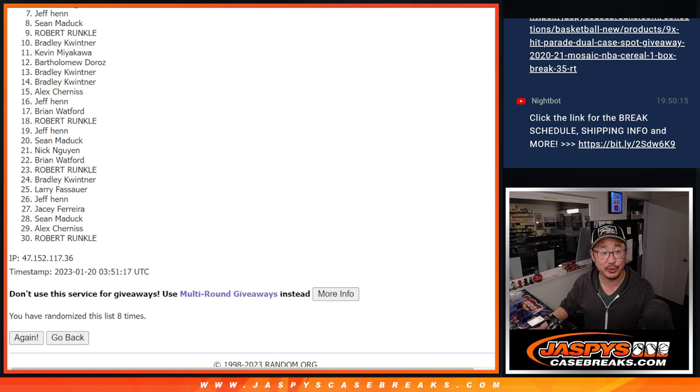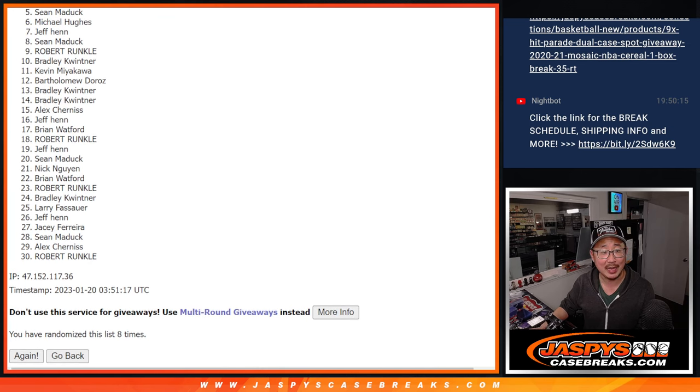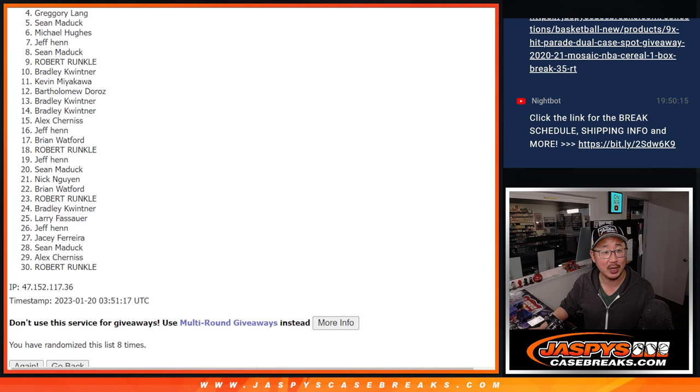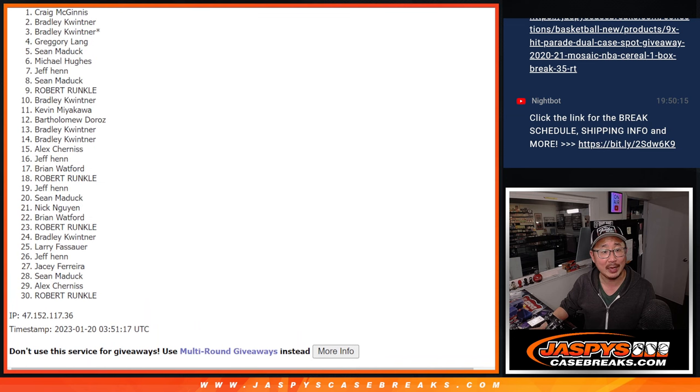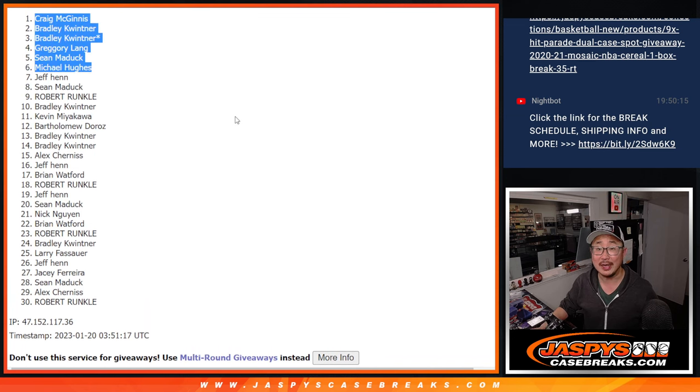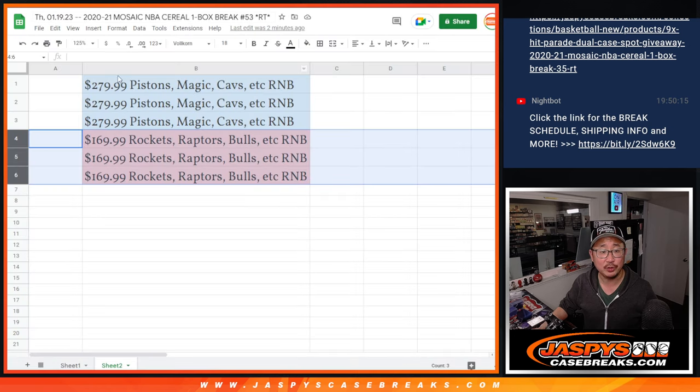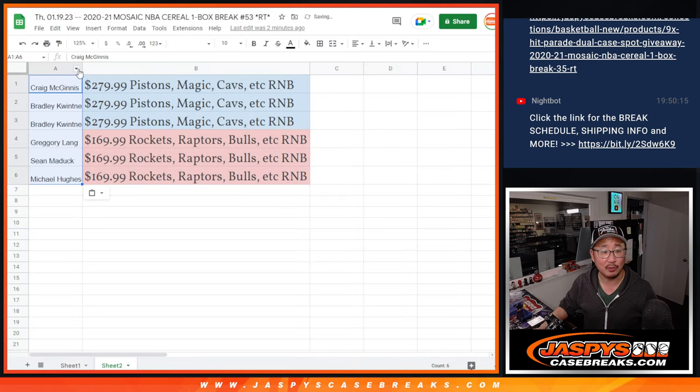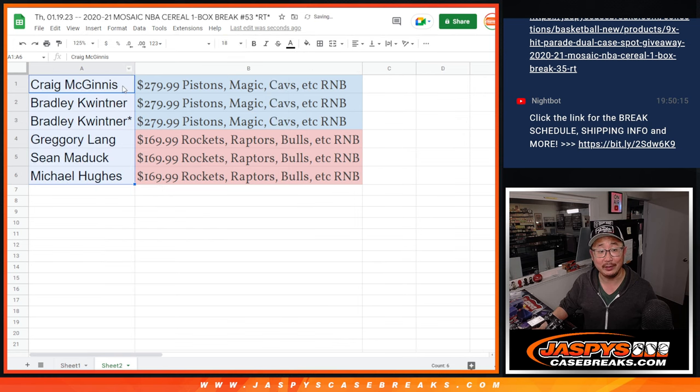Top six. Happy times for you. You're in the next round. Michael is happy. So is Sean, Gregory, Bradley, Bradley, Craig. Congrats to the top six. Once that other filler sells out, we'll be able to do those random number block randomizers, and then ultimately unlock Immaculate.